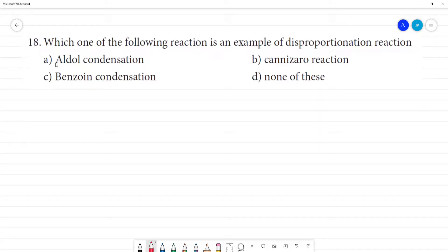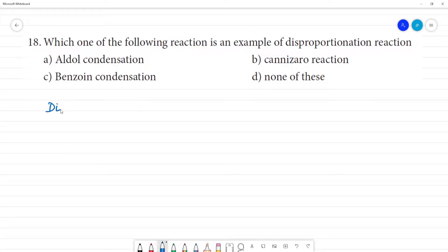Which one of the following reactions is an example of a disproportionation reaction? So, disproportionation reaction — let us understand what it means. For disproportionation reaction and redox reaction, let us understand the concept first.